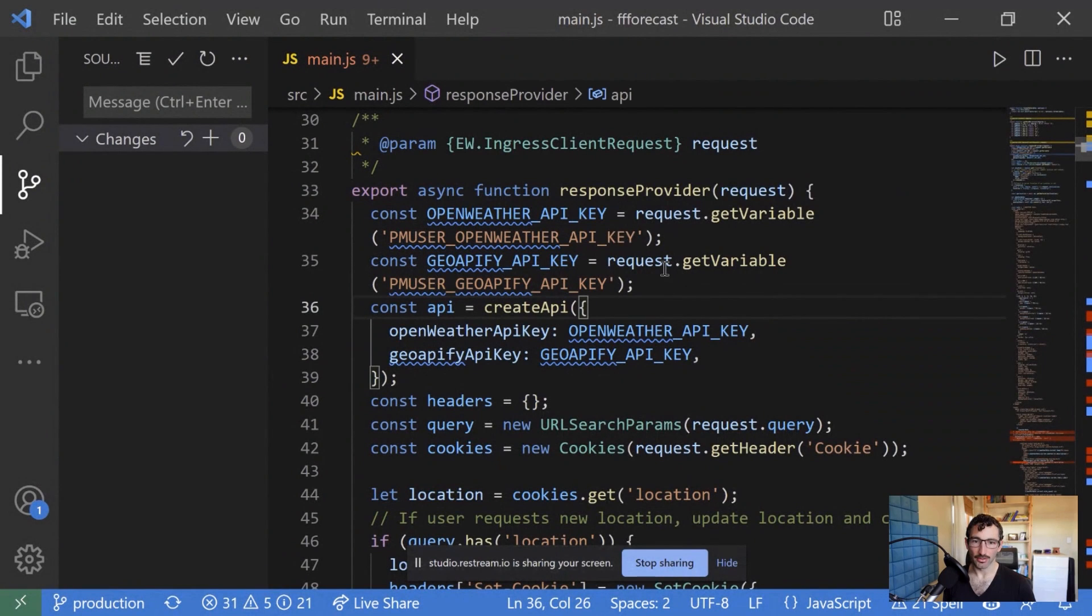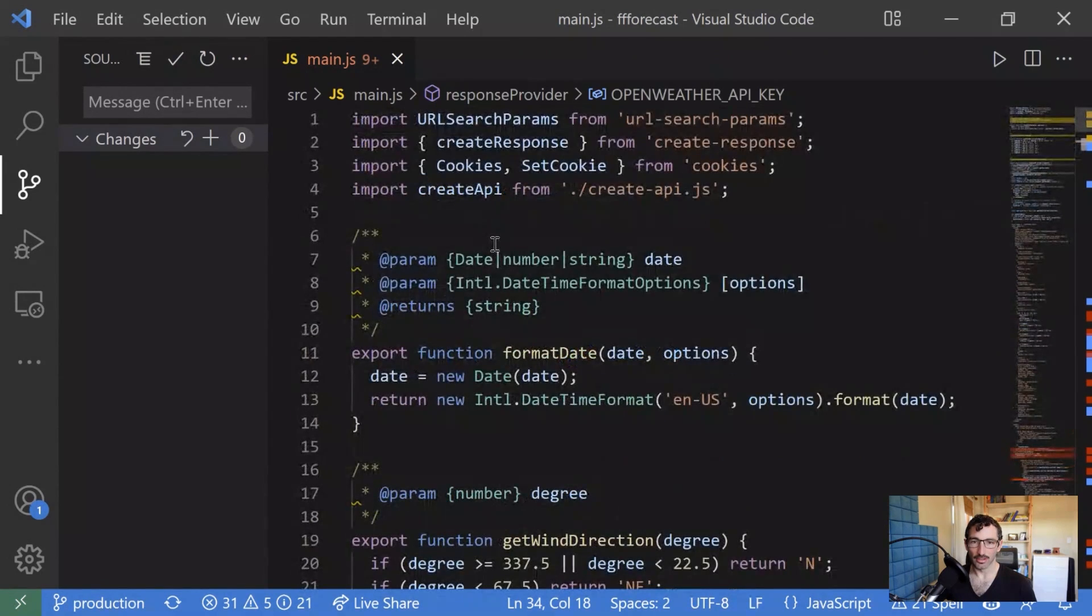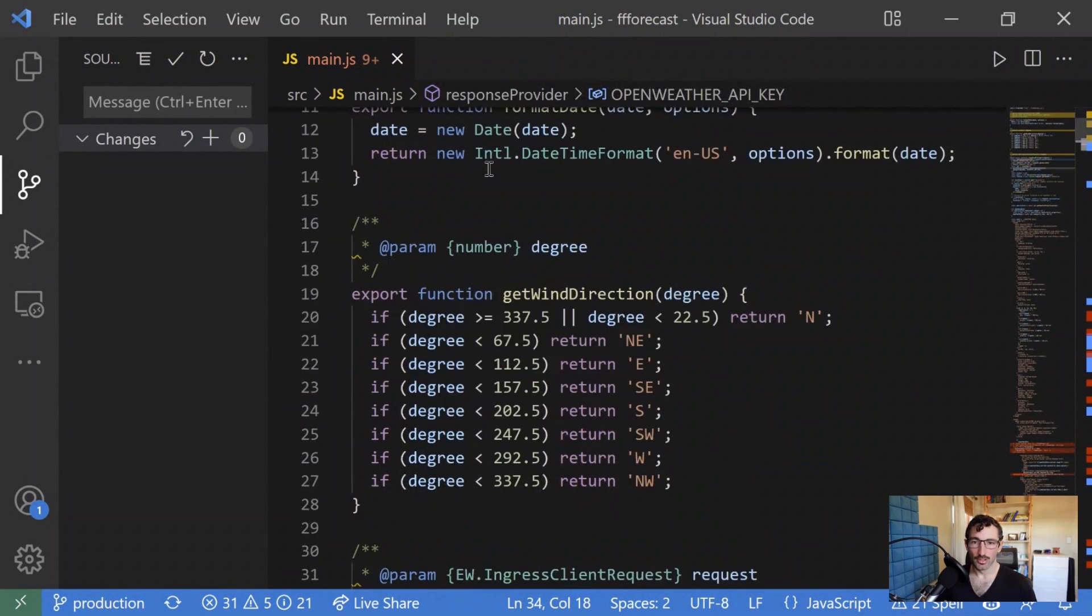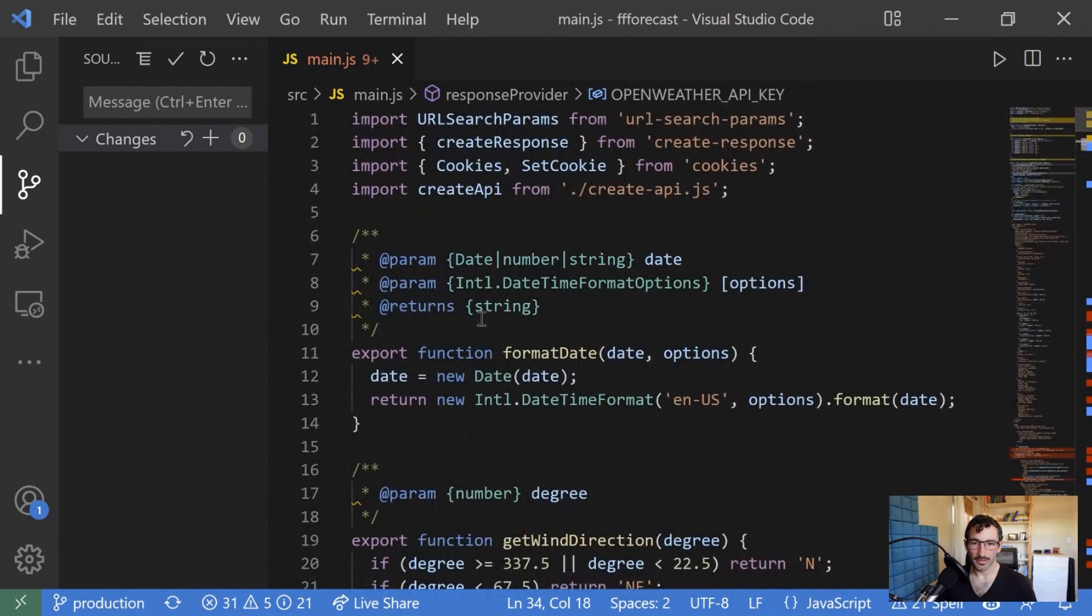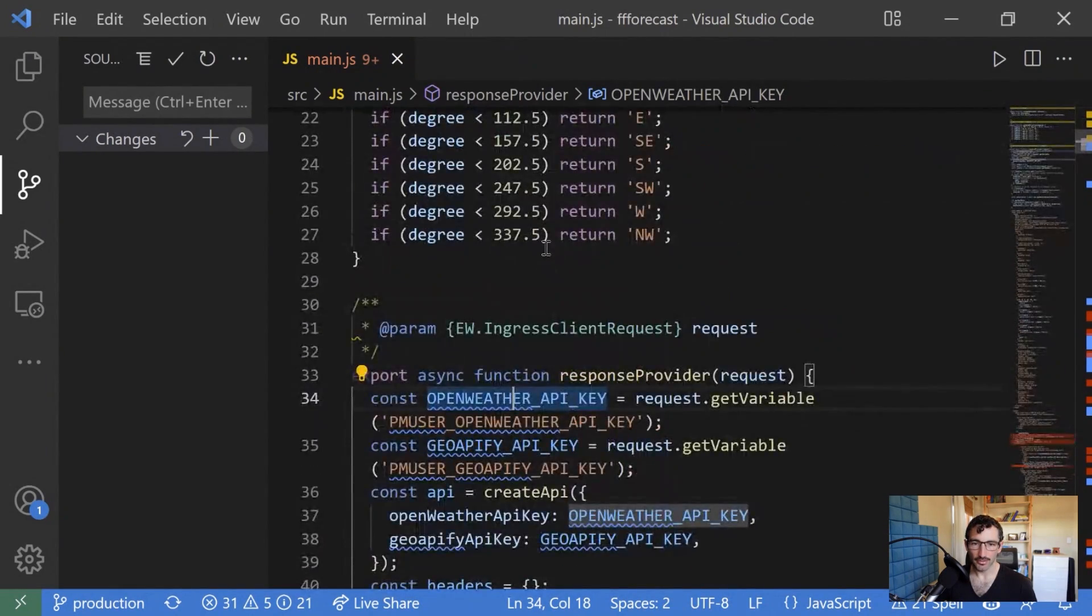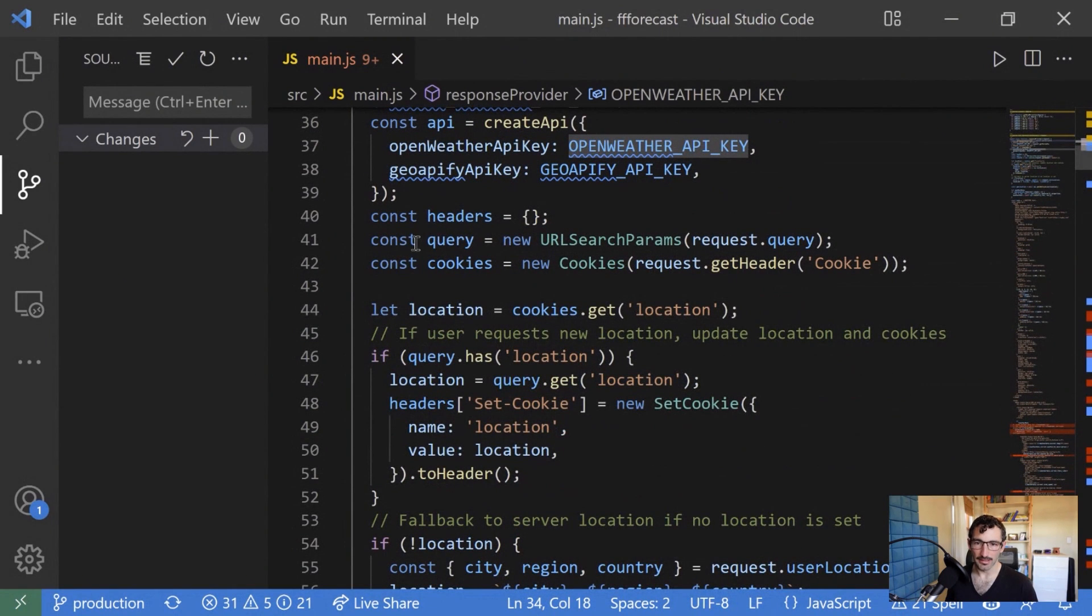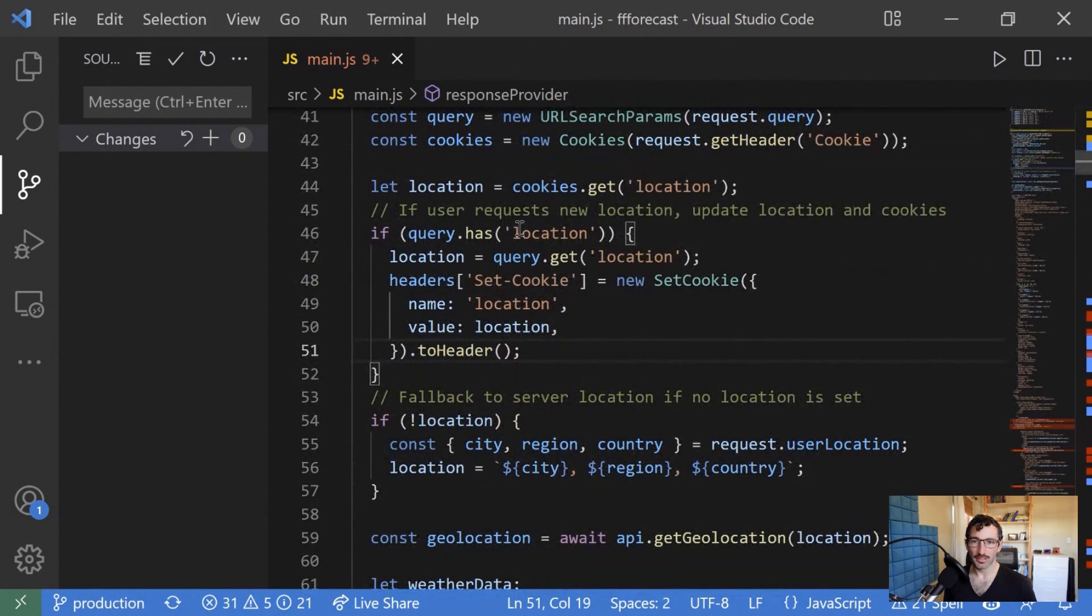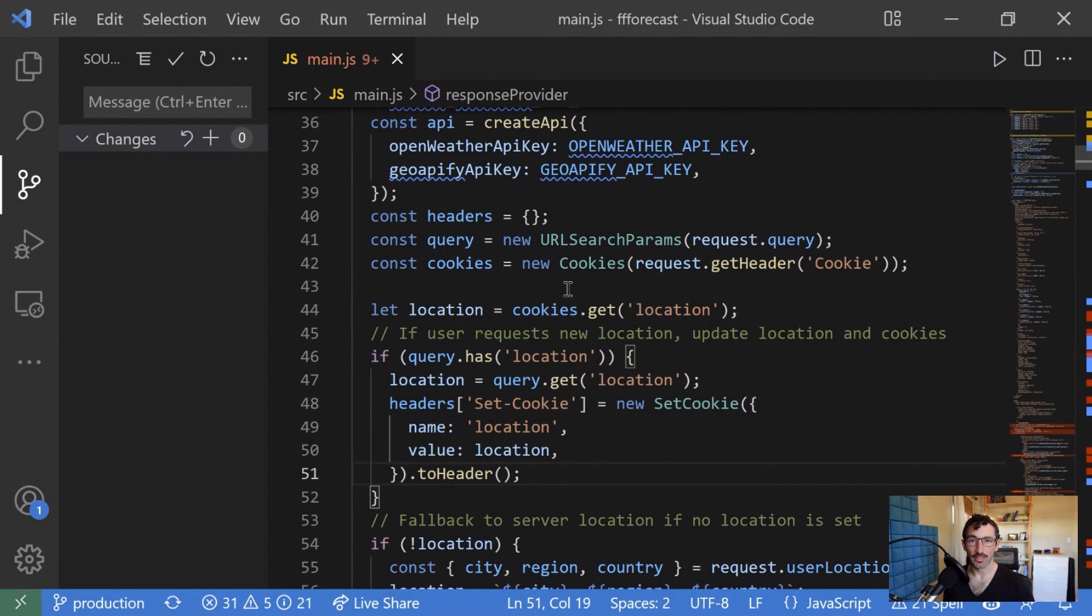So if I look at my application here, we're building this with Akamai edge workers. So we've got some functions to get the weather, to get the date and the wind direction. And the key thing I want to look at here today is these few lines that are going on down here. So what we're doing to begin with is we have to get the location information and prioritize where that location information is coming from.